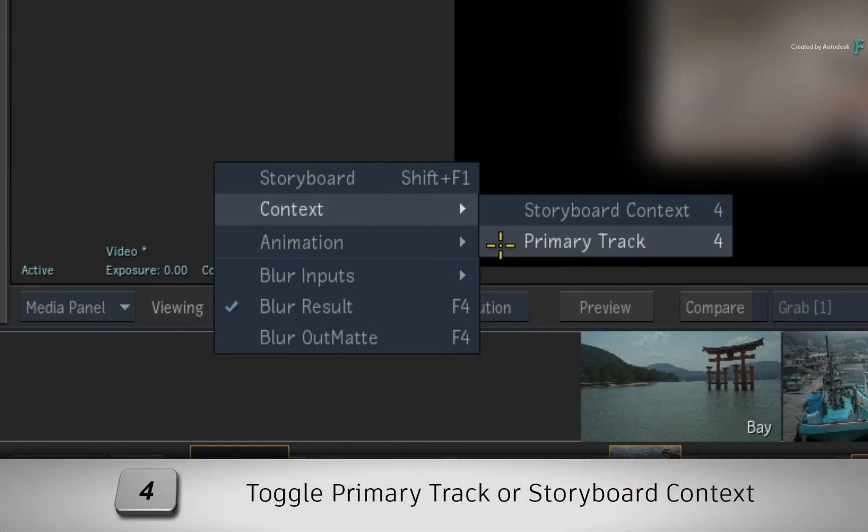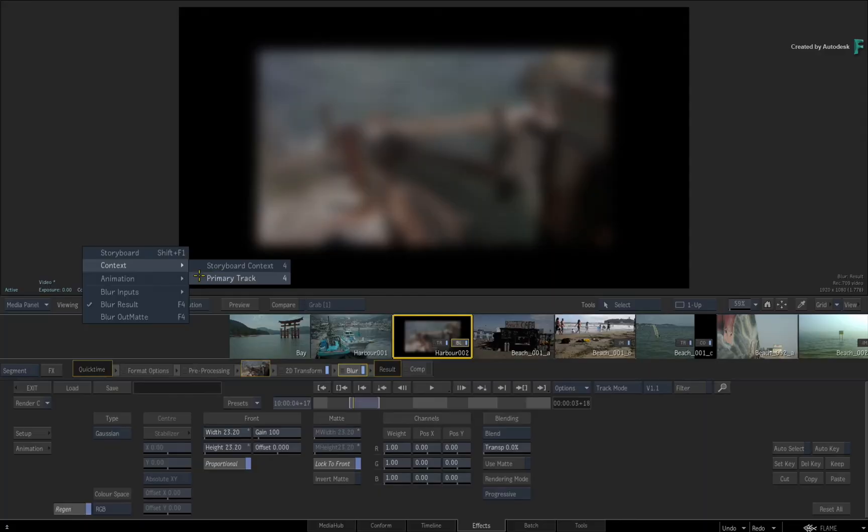These contextual views are mapped to 4 on your keyboard. These views are covered in greater detail in the previous videos.